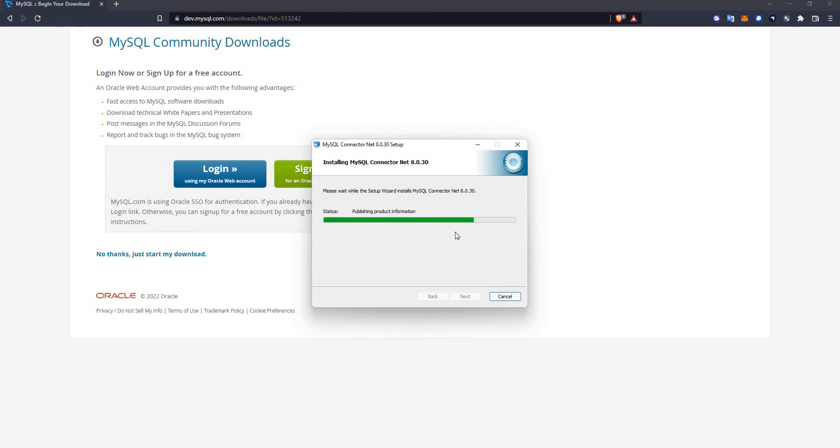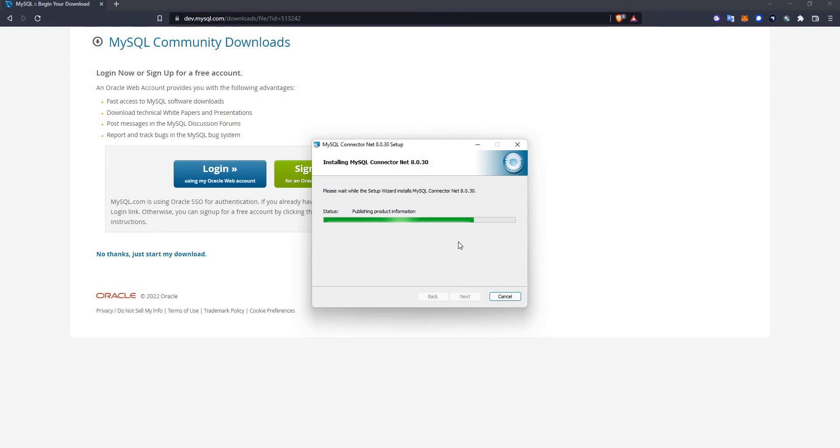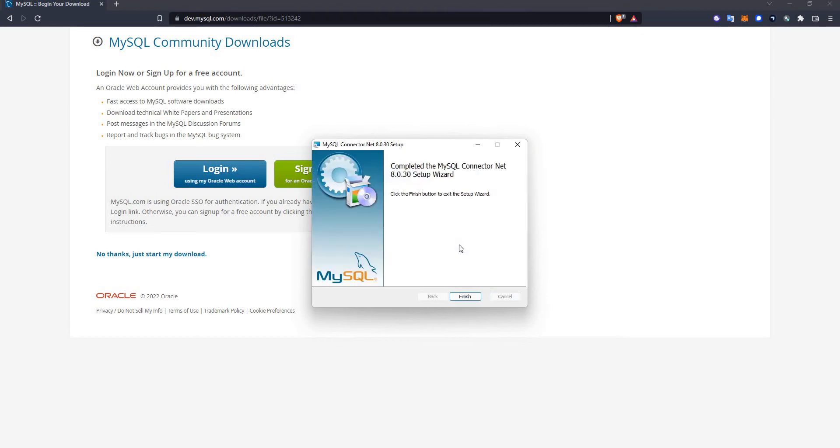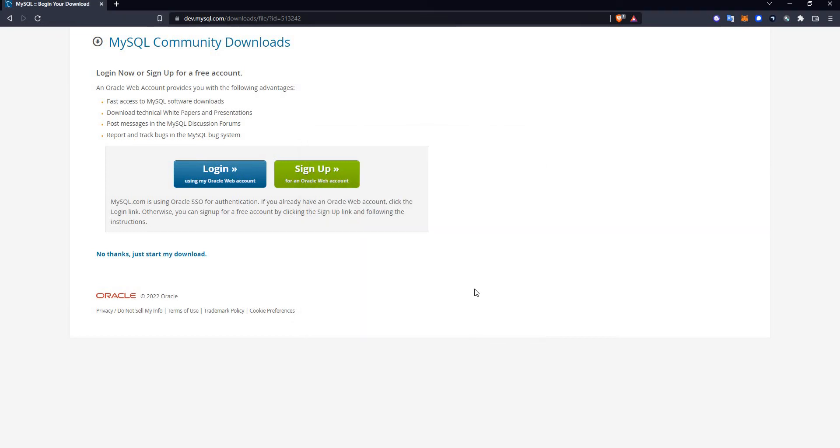What this installer is going to do is it will install the software that is required for the connection to be established between MySQL and Power BI. This connector is also responsible for establishing connections when you're developing applications and when you're connecting to the database. So the installation is now completed.